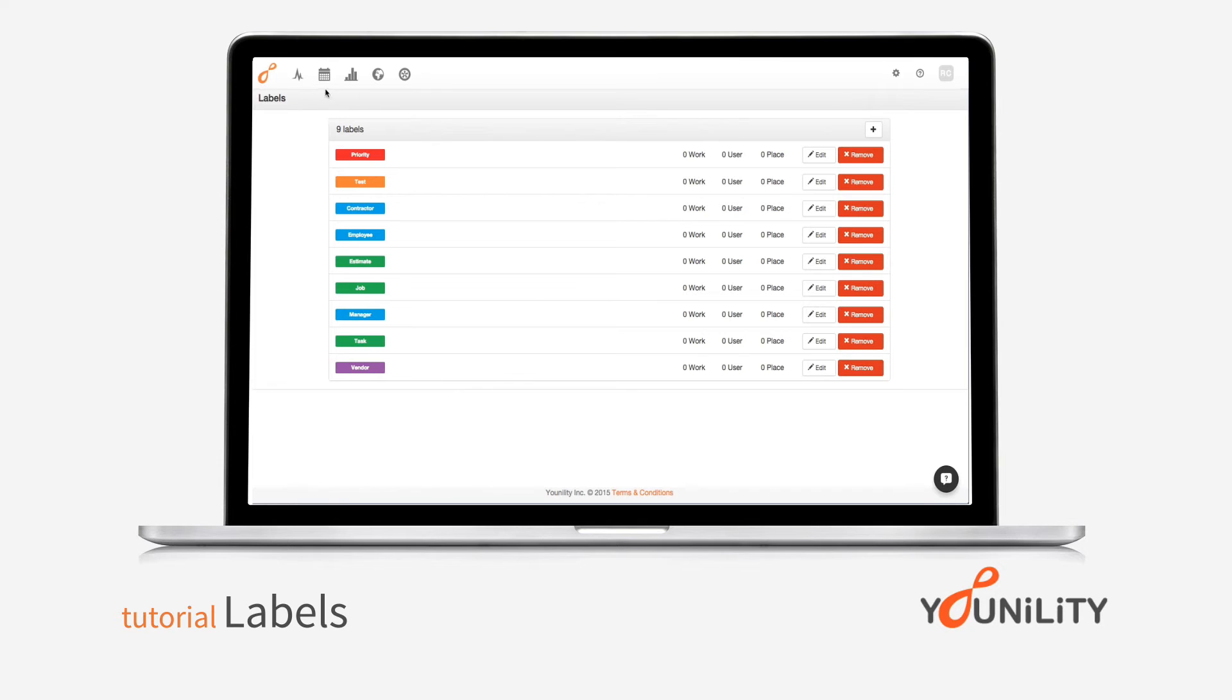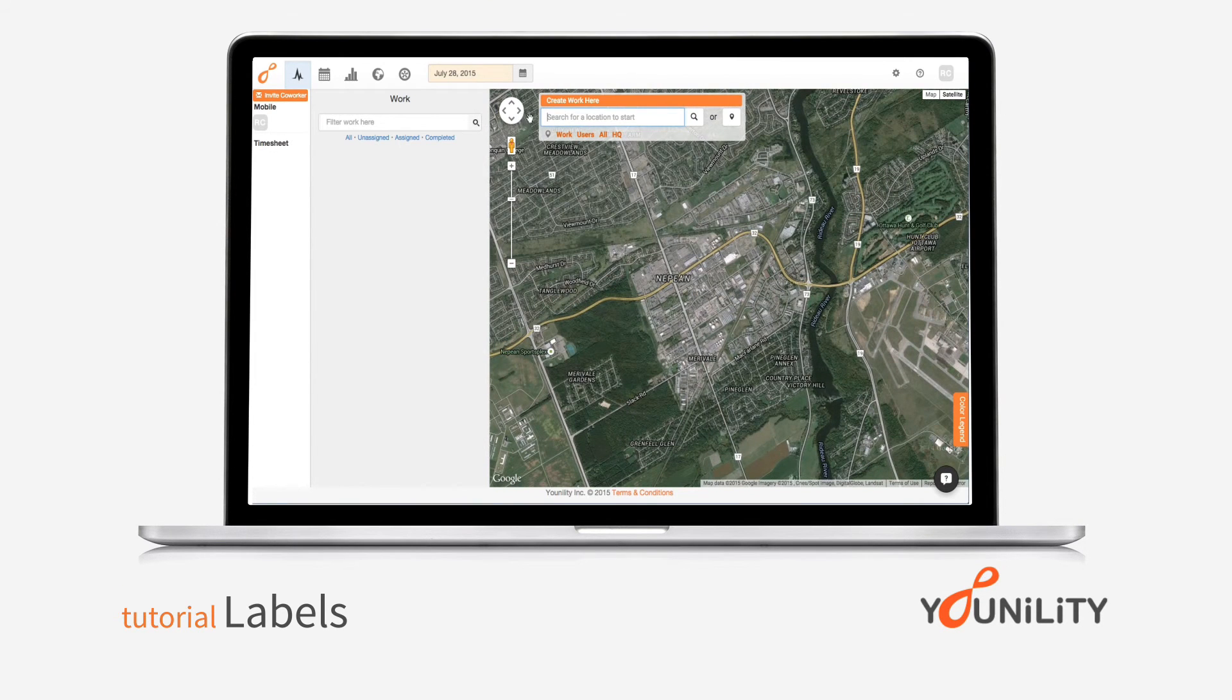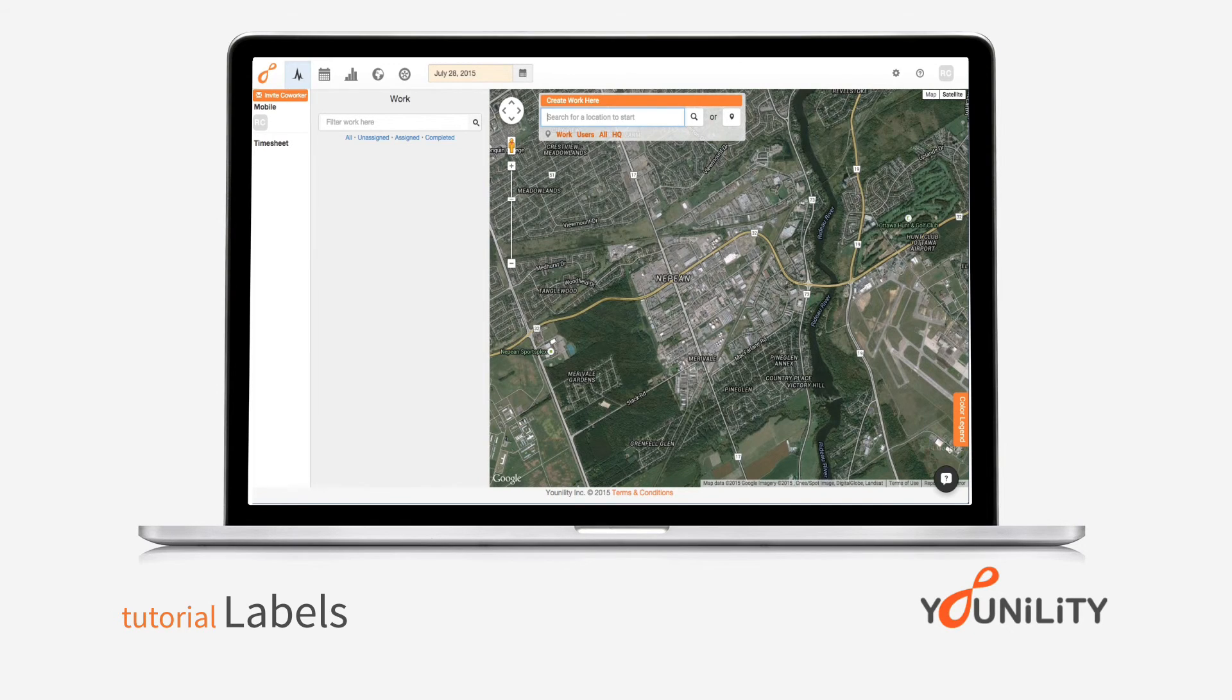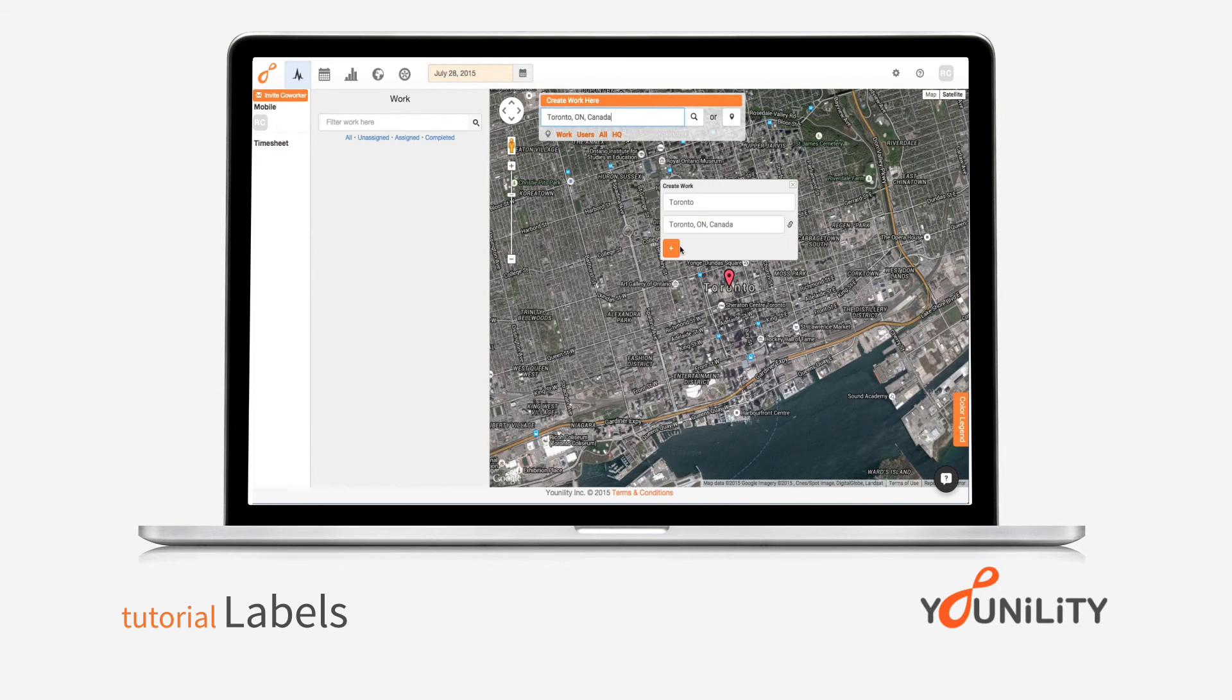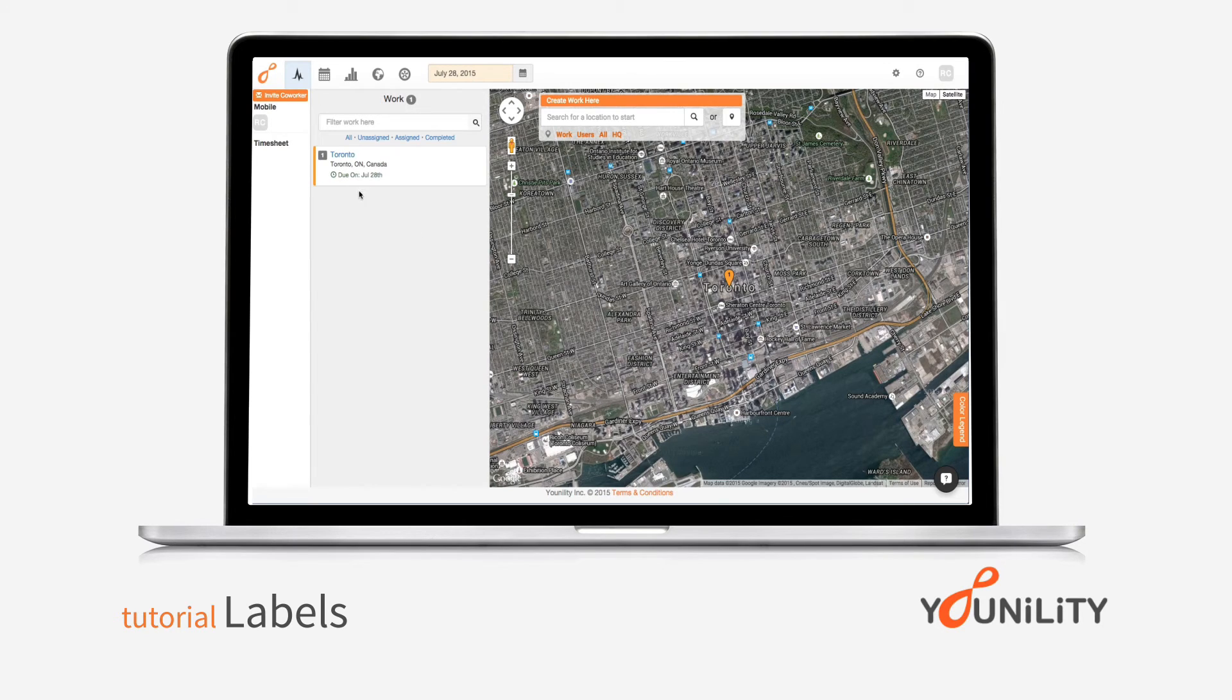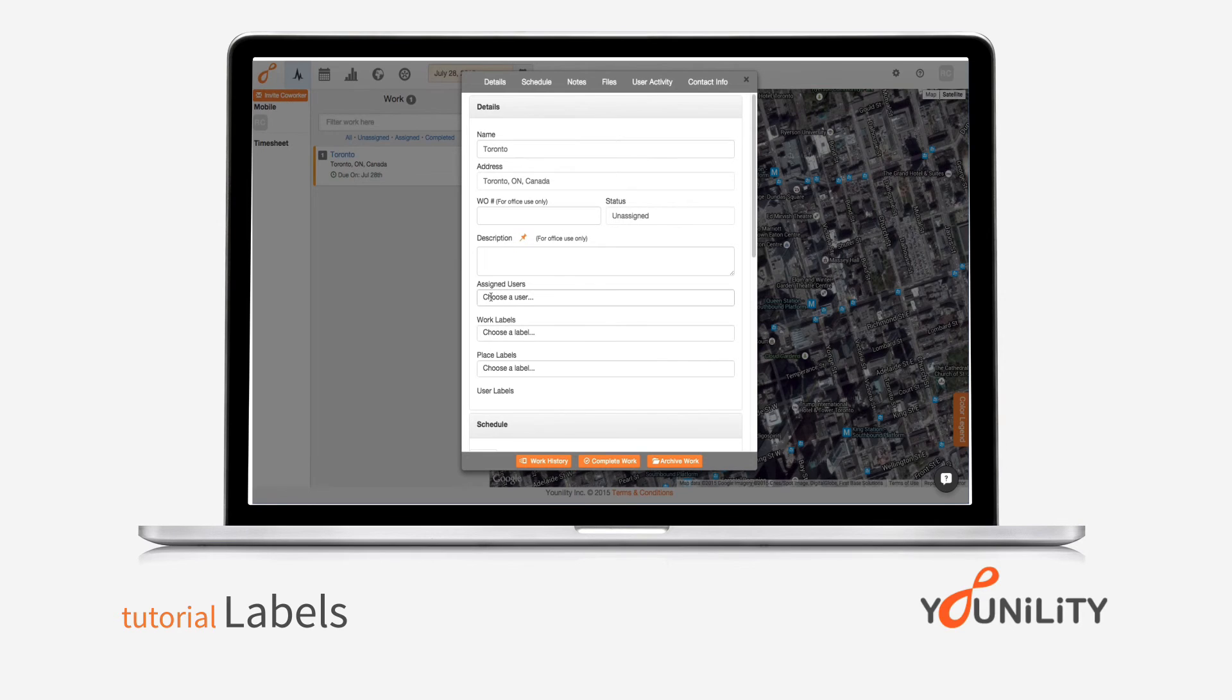And when I go into the live page to create work, I can create a test job here. So we'll say, go to Toronto, add that work. Now when I click on the tile itself, I can choose labels.